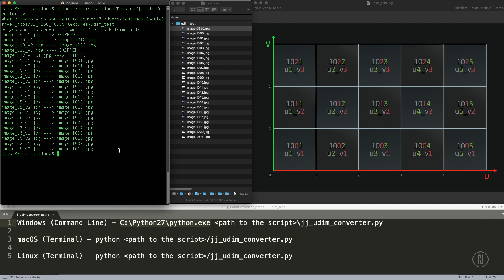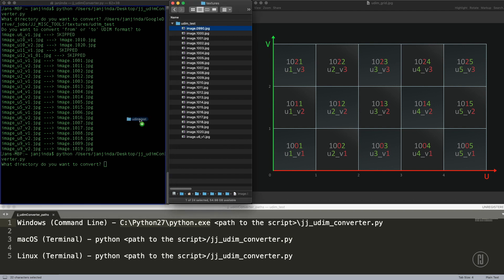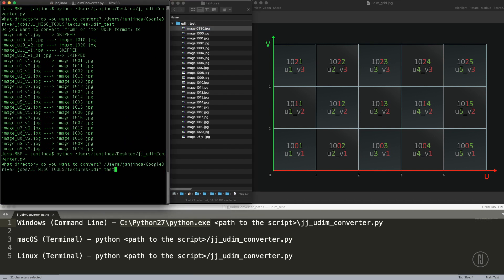So if you want to run it again in the terminal, you can just press up arrow. It will load the last command. Just copy the path again and run it.